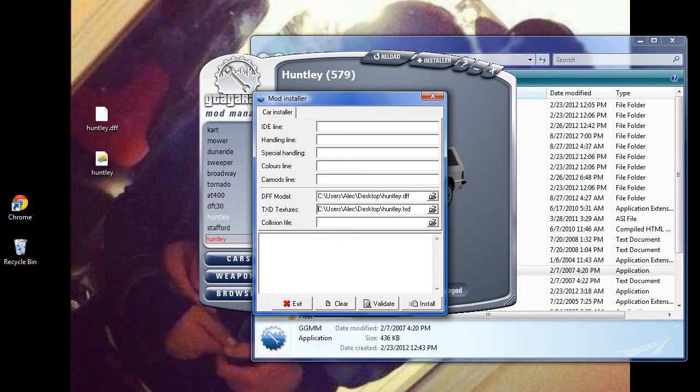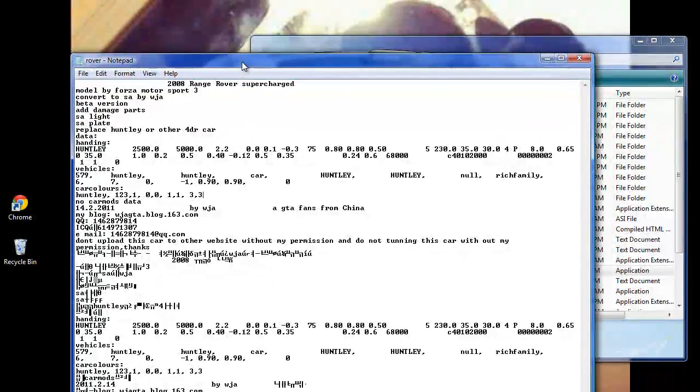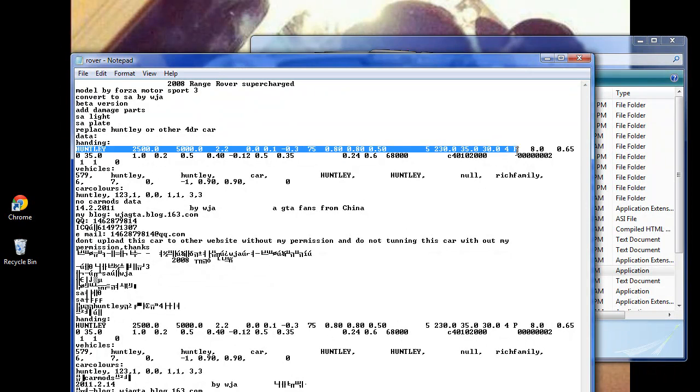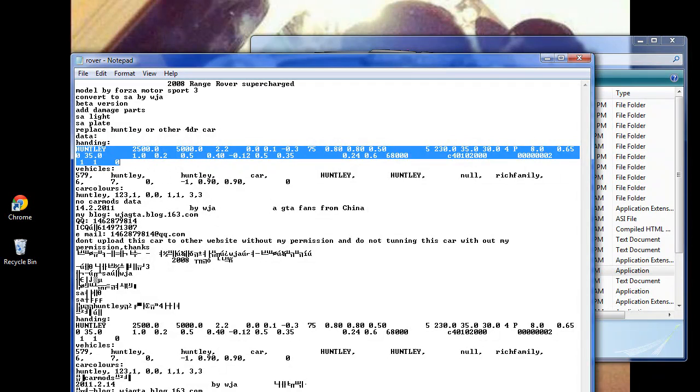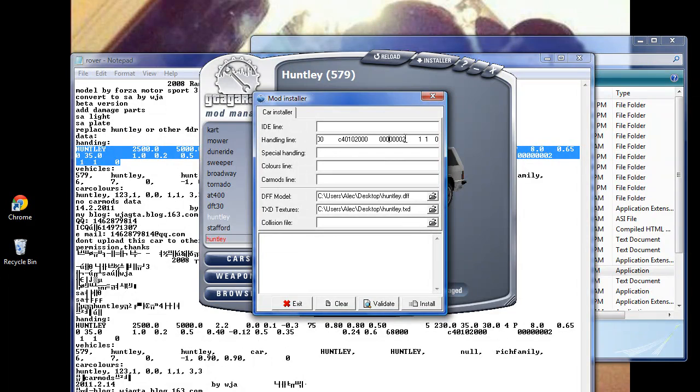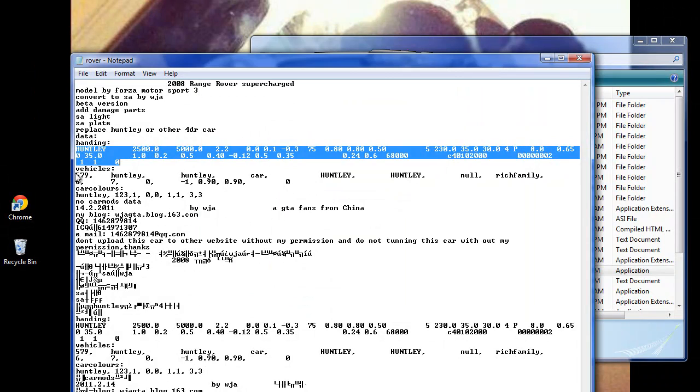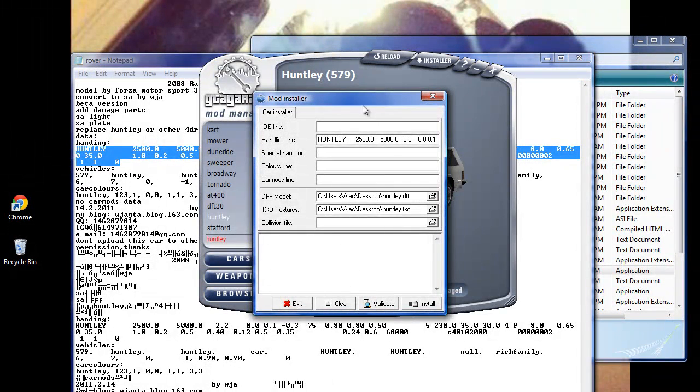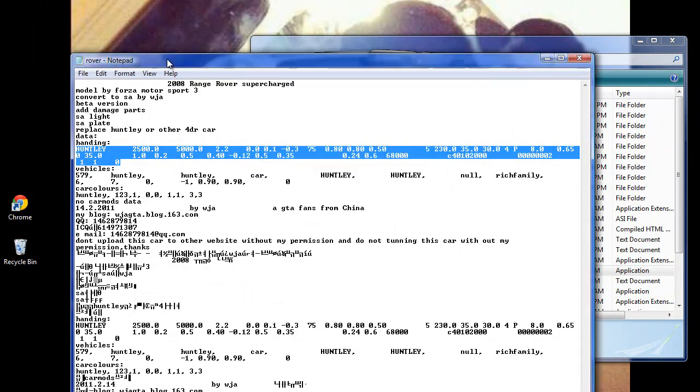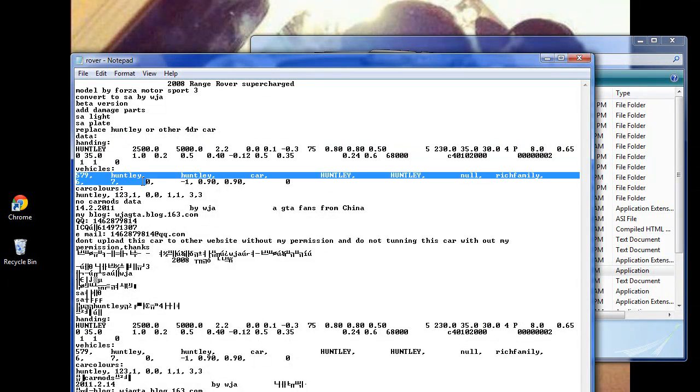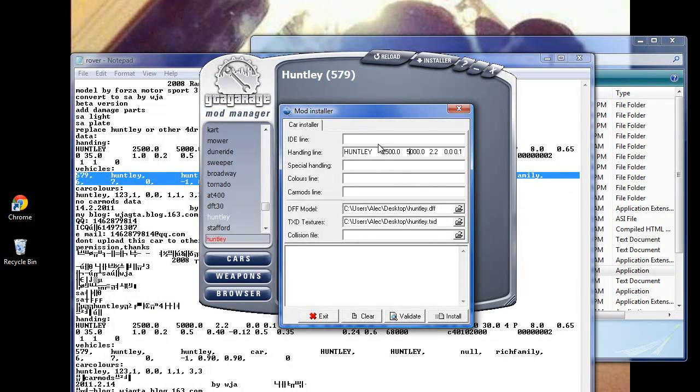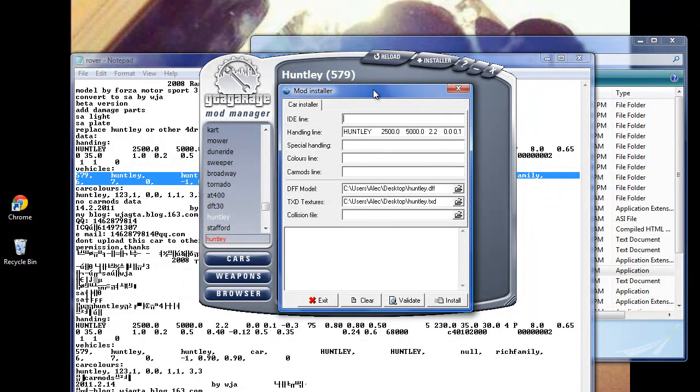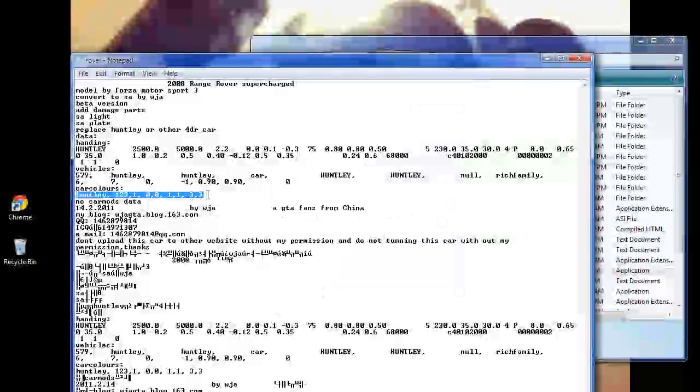Now we're going to copy this handling line right here - we're going to copy this whole thing, ends right there. We're going to paste this into the handling line, and as you can see it's right there. Then we're going to go right here - it's the vehicles IDE, 579. As we can see, the Huntley is number 579, and that's how you know that it matches up. Later on I'll also teach you how to change mods to fit into other mods if you say you already have that car replaced. So we're going to paste this right here - boom. And then the car colors line, short, sweet, to the point.